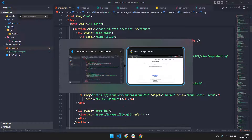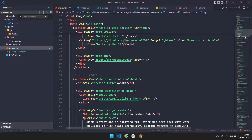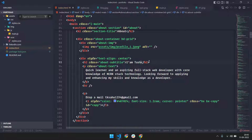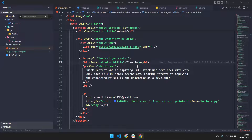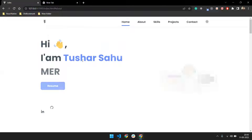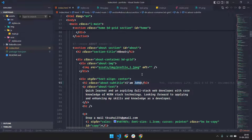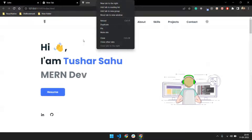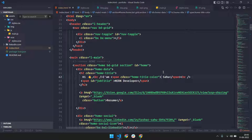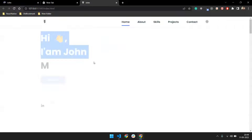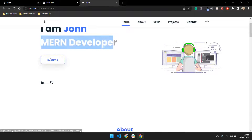Now let's make changes to the website. First, update your name — so 'I am John'. After saving and refreshing via Live Server, the name now shows as 'John'. So yeah — I am John — whatever name you want to add, add it there.